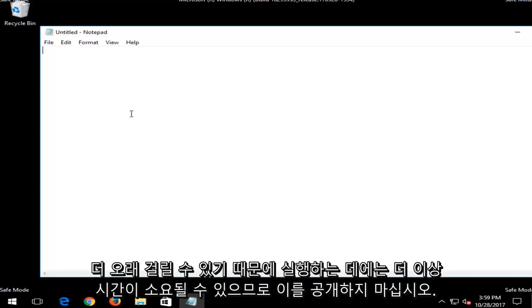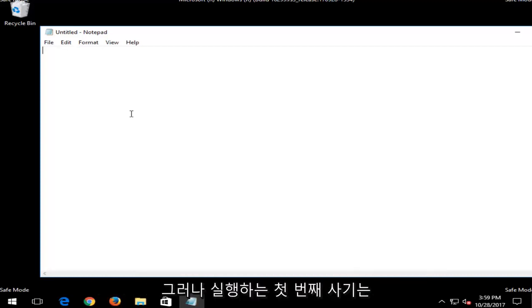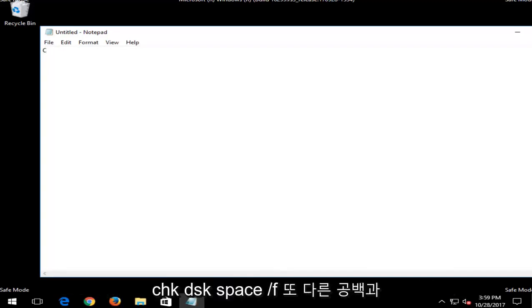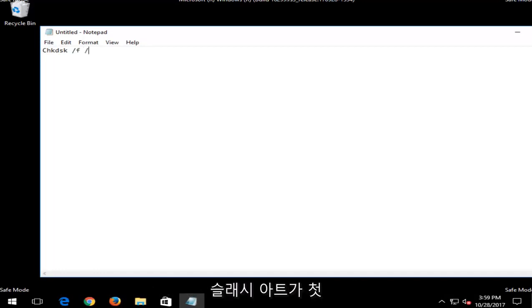So I'm just going to put that out there. But the first one you want to run would be a check disk or a disk integrity scan. So run CHKDSK space forward slash F, another space, and then forward slash R.